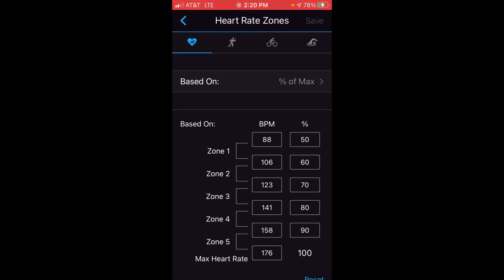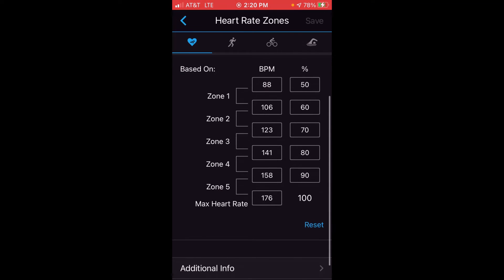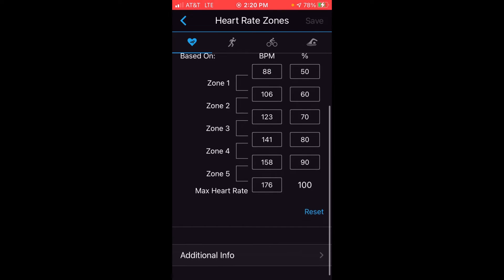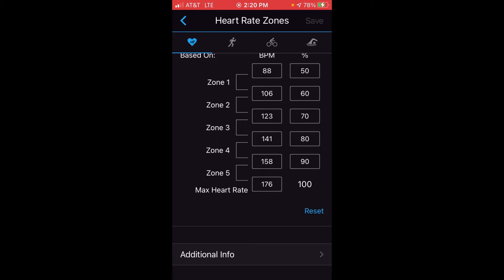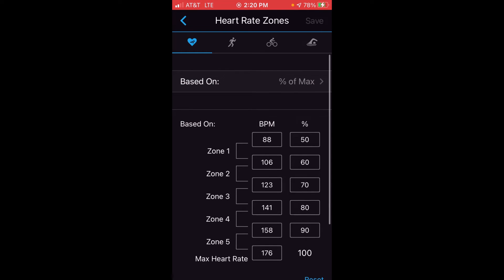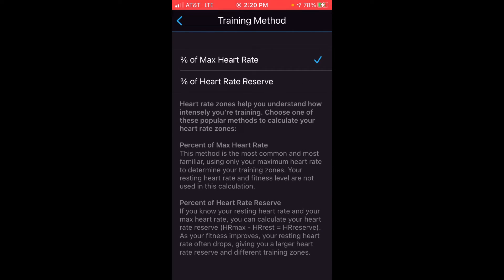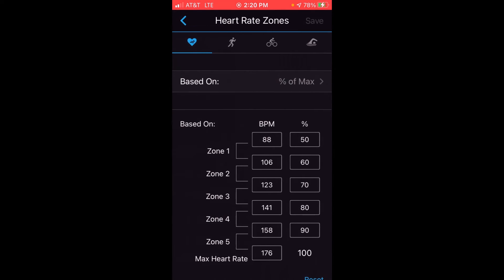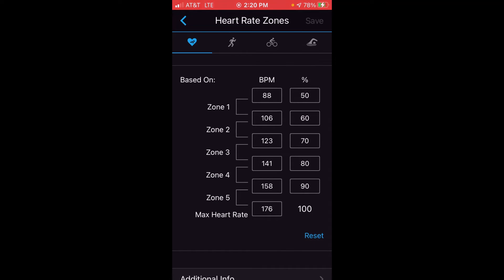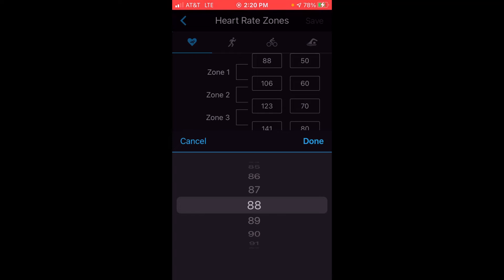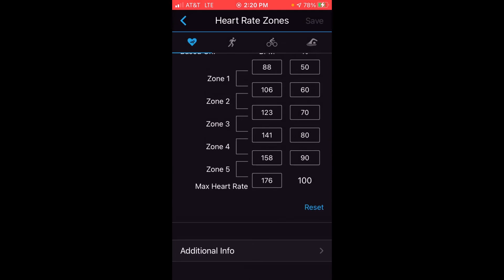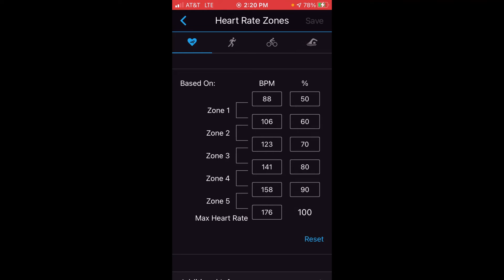This determines how many beats per minute gets you into each zone. For mine, Zone 1 is 88 to 106 BPM, Zone 2 is 106 to 123 BPM, Zone 3 is 123 to 141 BPM, and so on. It's based on percent of max heart rate, but you can change that to percent of heart rate reserve. If you've worked with a cardiologist or doctor and know your target BPM ranges, you can adjust these values by clicking on them. There's also a reset button at the bottom to restore defaults.